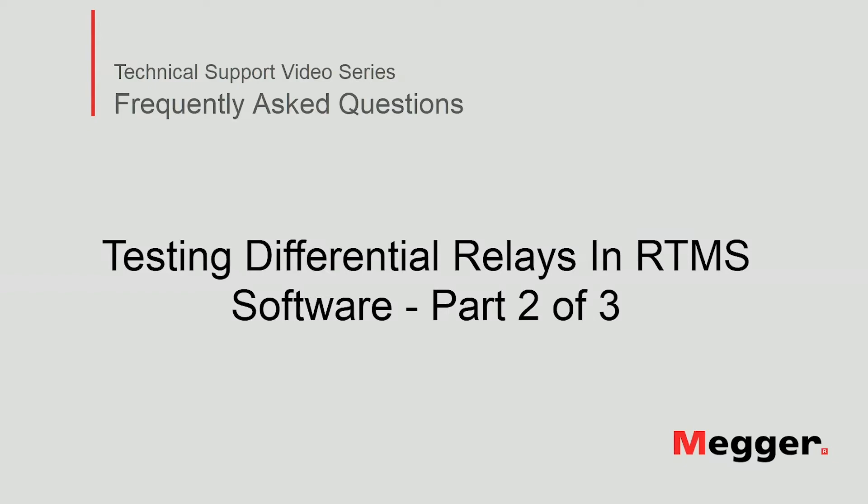Hello, welcome to Megger's technical support video series Frequently Asked Questions. In this video we will discuss how to test differential relays in RTMS software. Now let's get started.